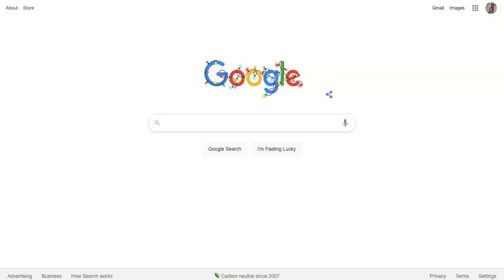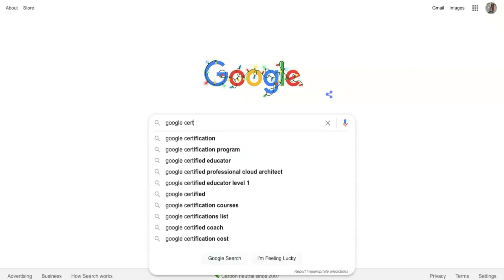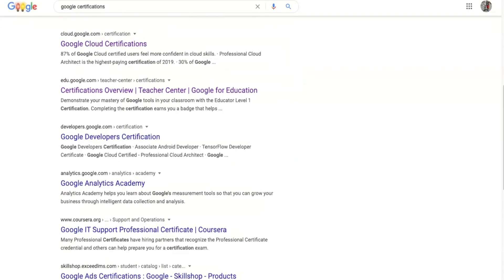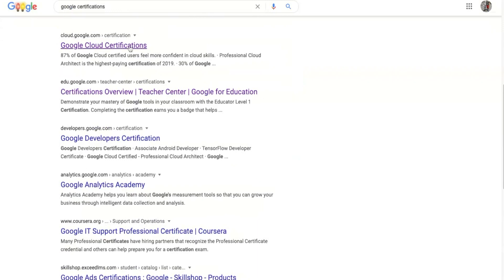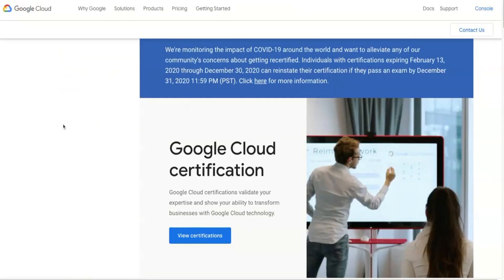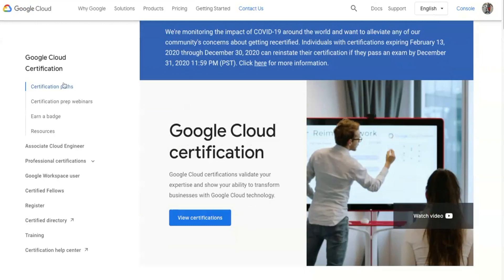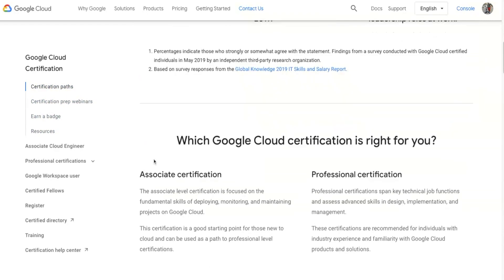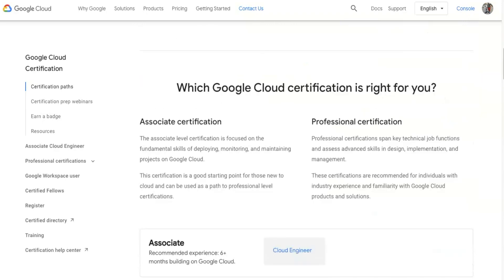The first thing you're going to do is go to google.com and type in 'Google certifications.' After you get there, scroll down and click on 'Google Cloud Certifications.' On the left side you'll see Google Cloud Certification, and then you'll have certification paths, certification prep, webinars, earn a badge, and resources. We're going to look at the certification paths.